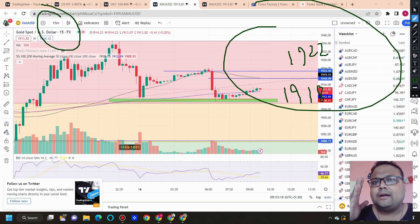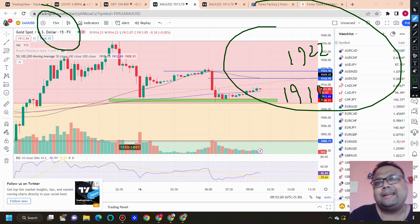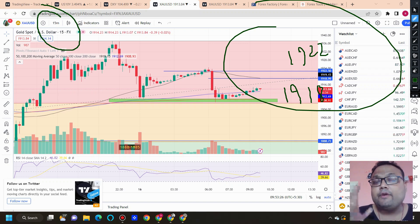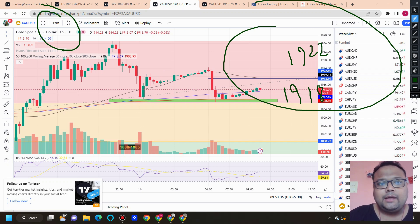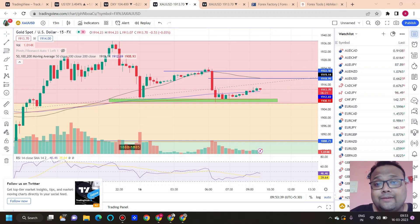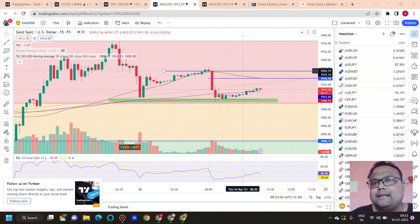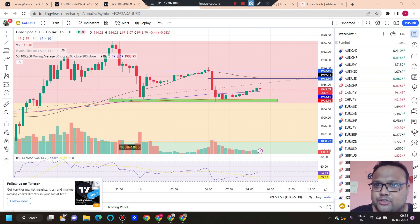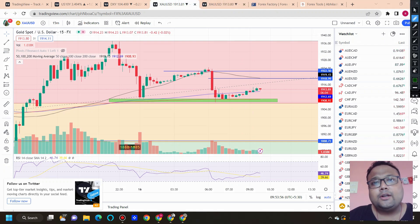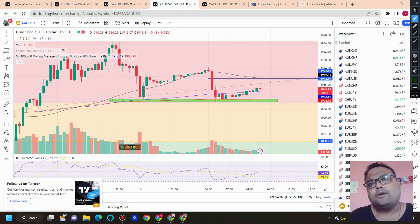On the 15-minute timeframe we do not have any strong support zone, and that's why we are unable to identify strong levels. We do have resistances, but the market is in an uptrend so be very careful while taking a sell position at resistance. Observe the market first — if you see price showing rejection from above and prices reversing, only then look for a sell position. Do not expect a trend reversal; be on the safe side and look for 30 to 40 pips.